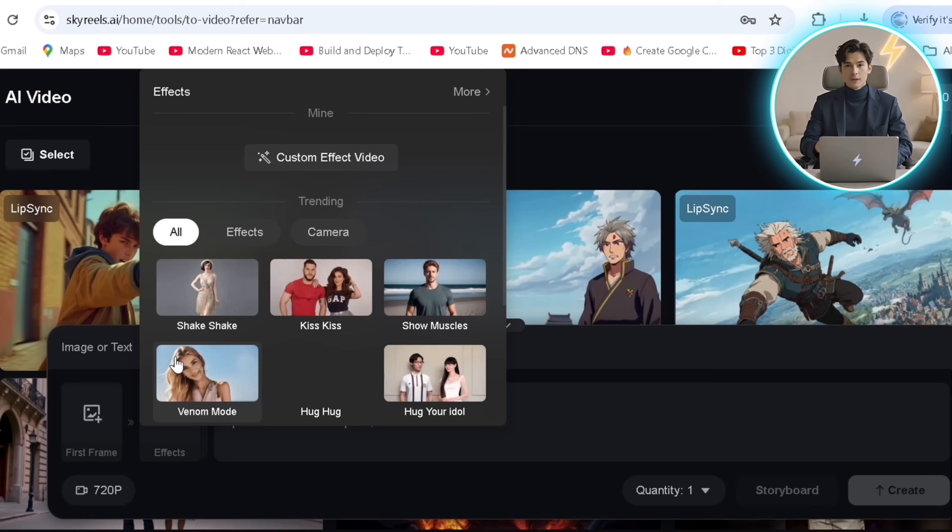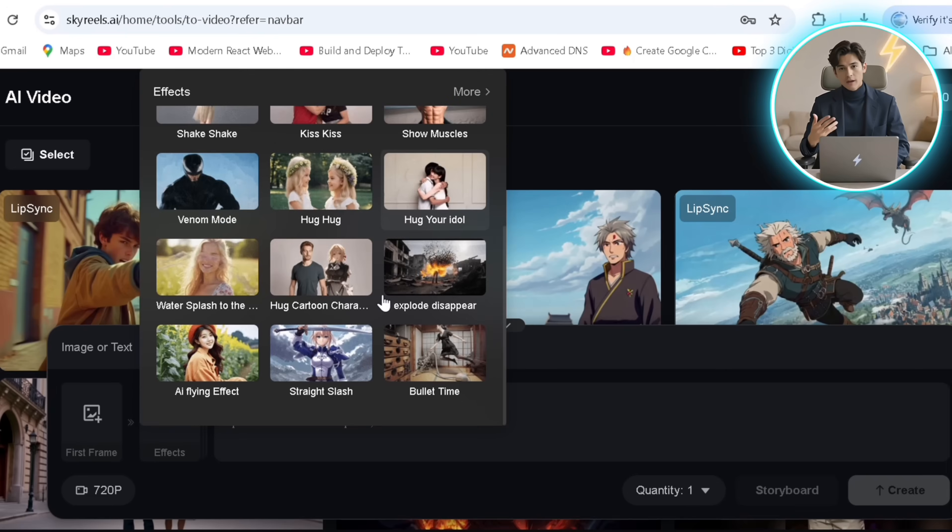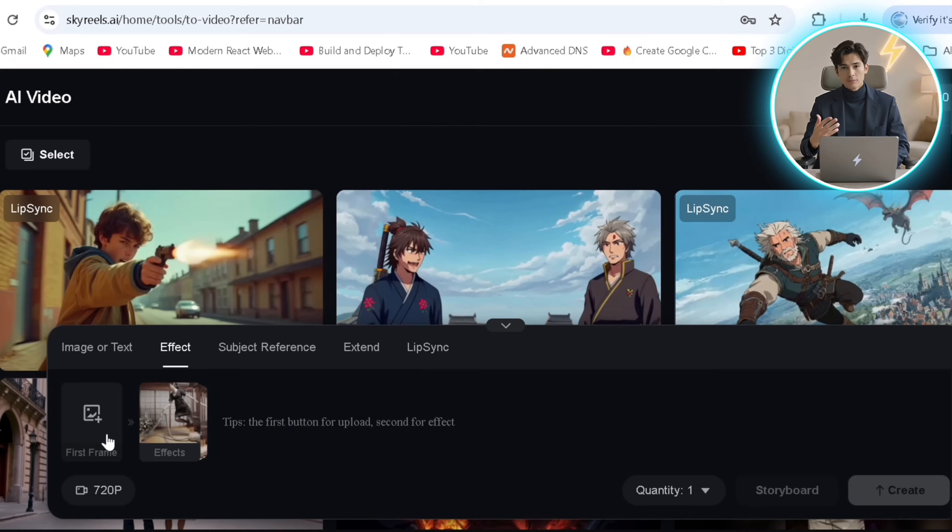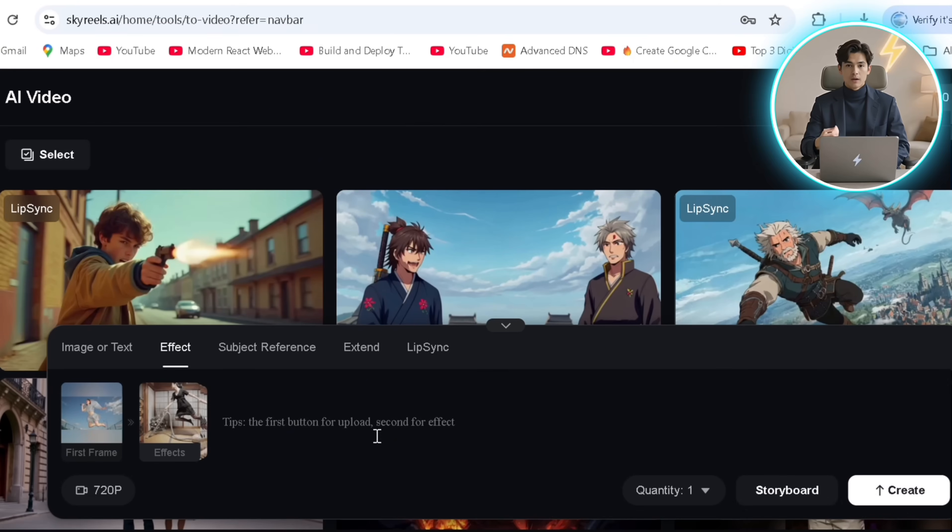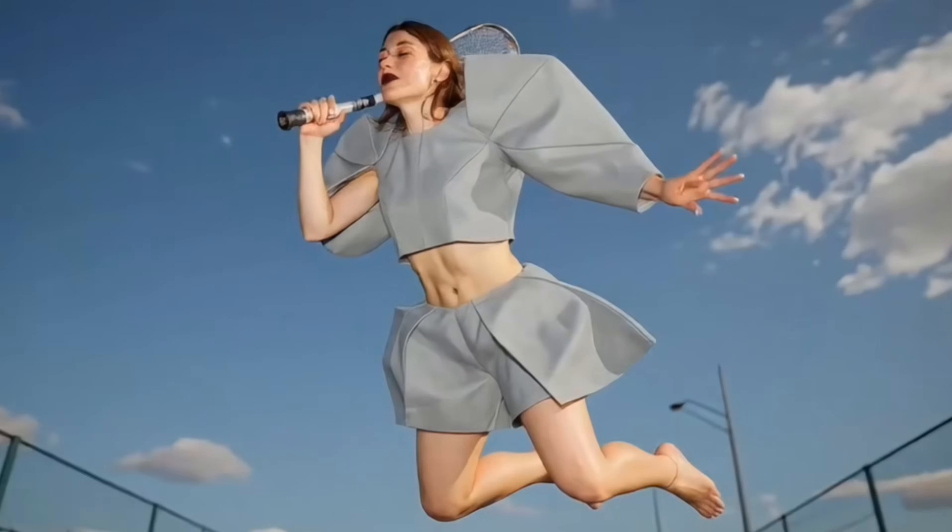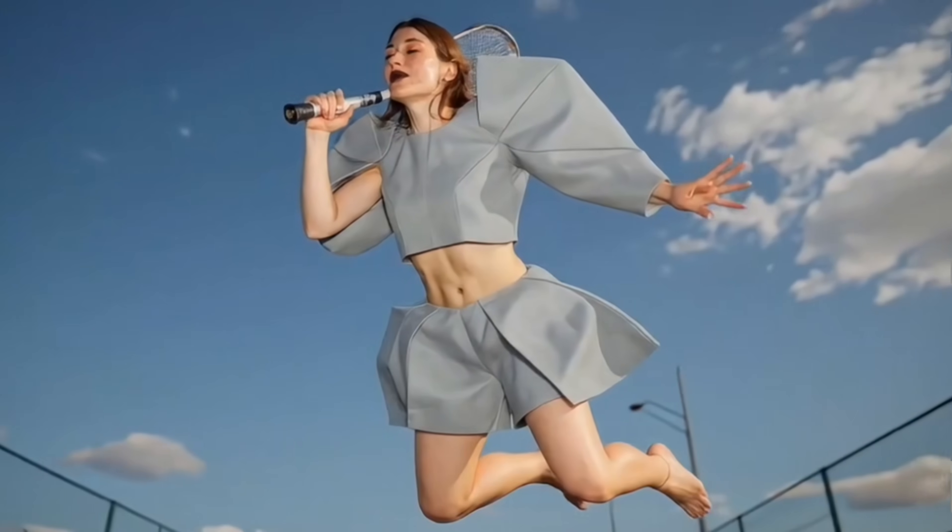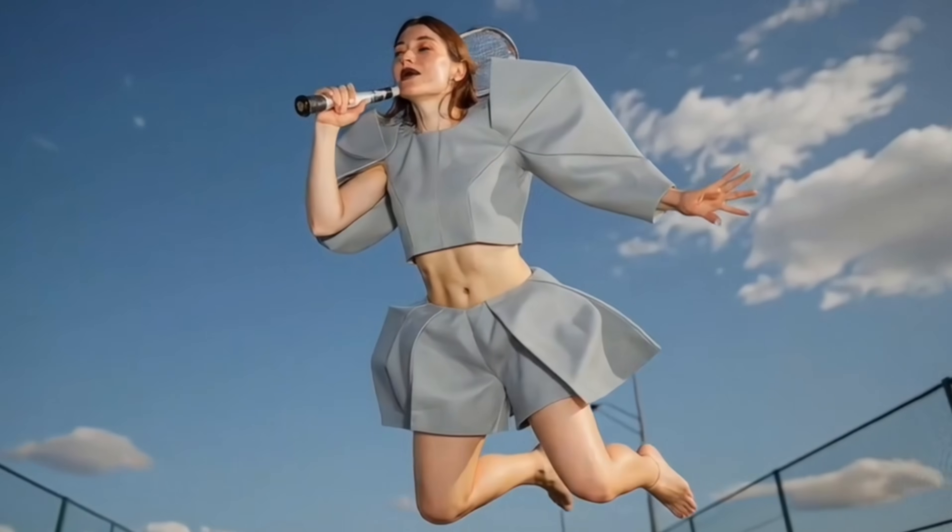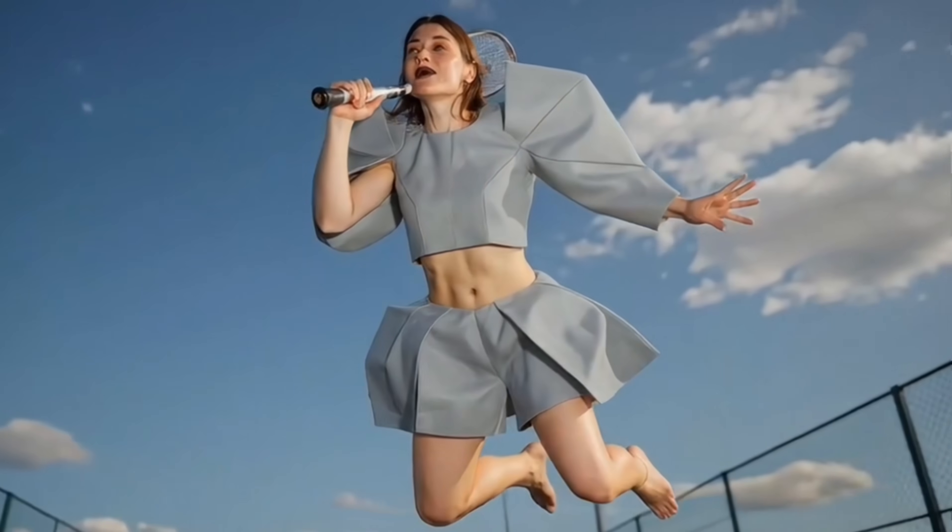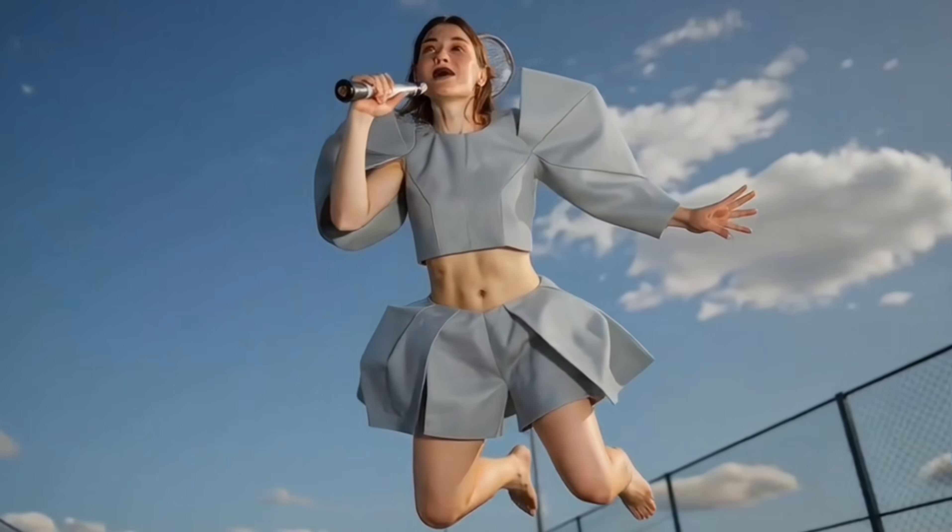You can even select from a collection of effects here and upload an image to apply it to and boom! Pretty cool, right?